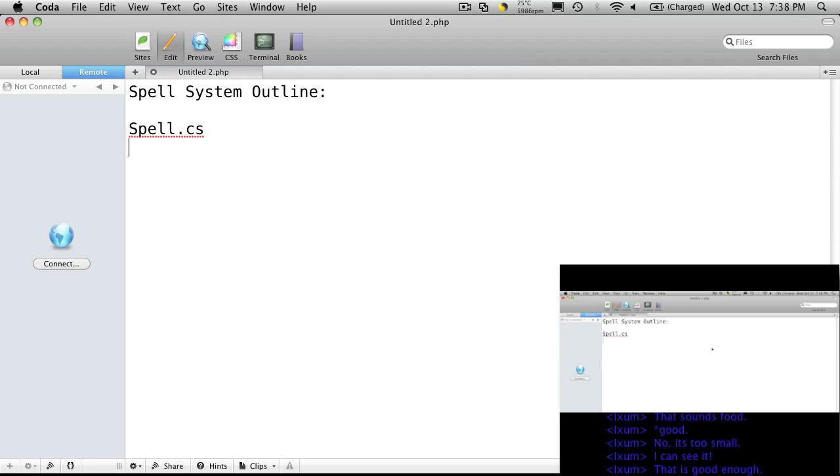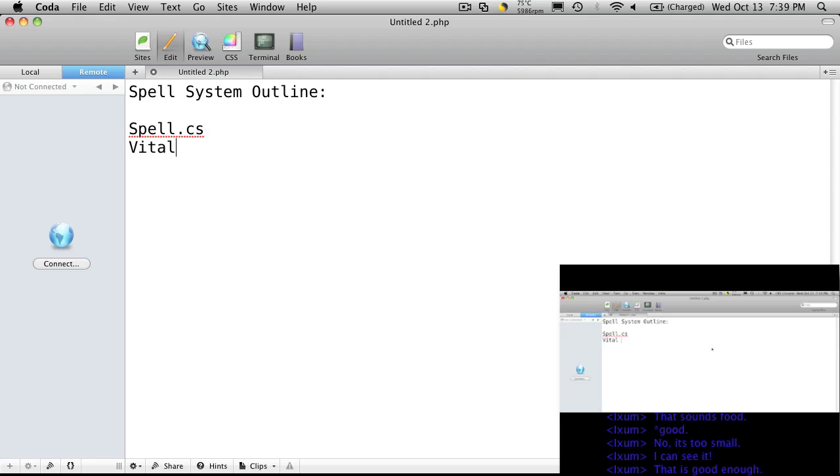So we know they're going to want to have some sort of cost, a mana cost. I have my game set up with three different vitals: mana, energy, and health. You can have your spell cost any amount of all three of these things. For my cost, it's going to be of type vital and it's going to be an array called vital cost.